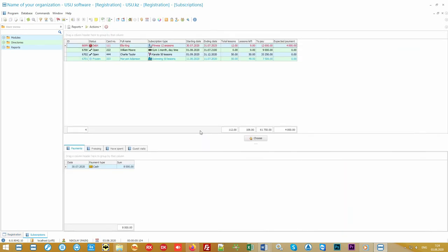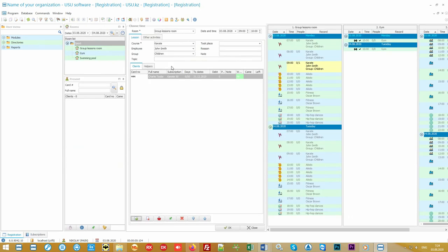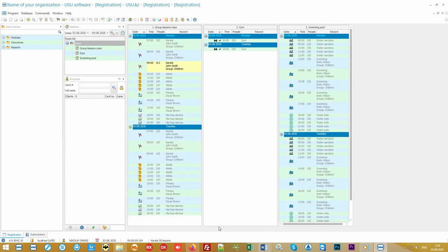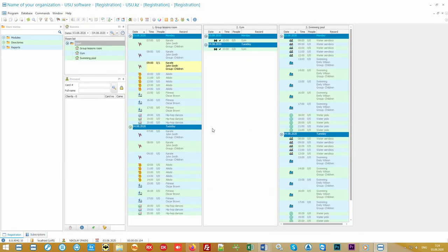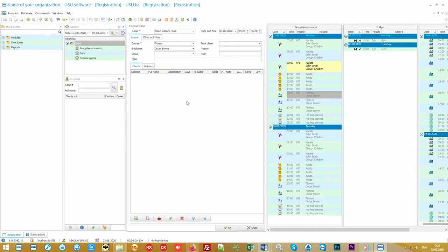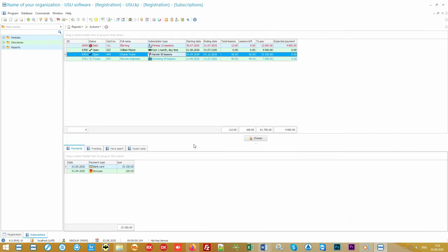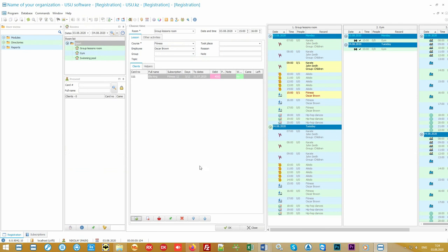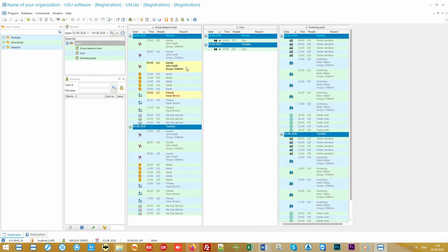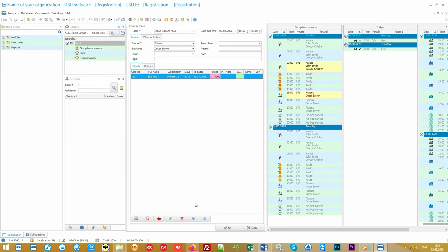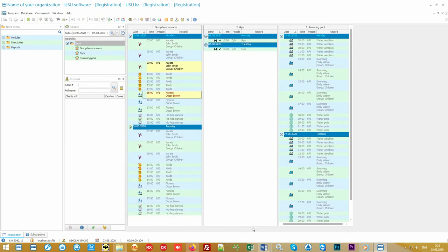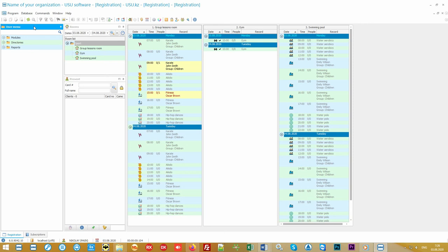If the activity is highlighted in red, the administrator needs to pay attention to it. They may be due for payment or the purchased subscription will soon end. If a person has not come, there is an opportunity to note it. This absenteeism can be counted or not counted. Now let's see how to work with the client in the program.